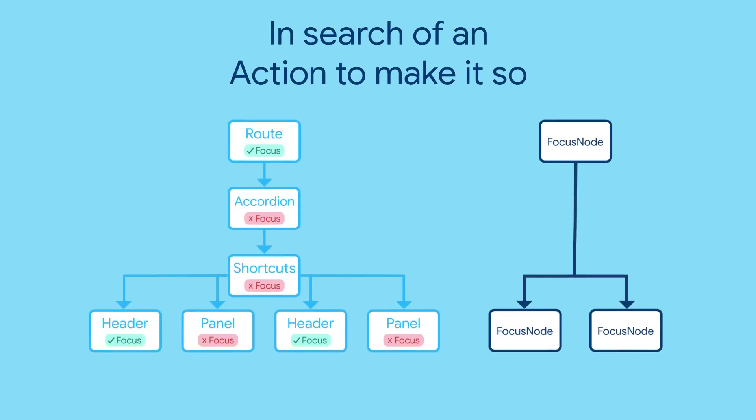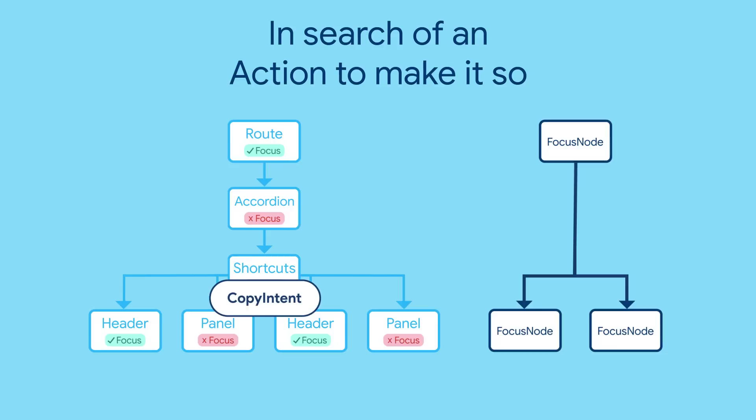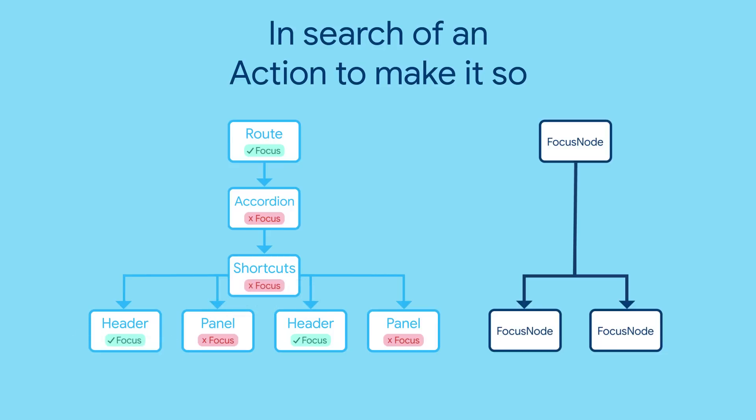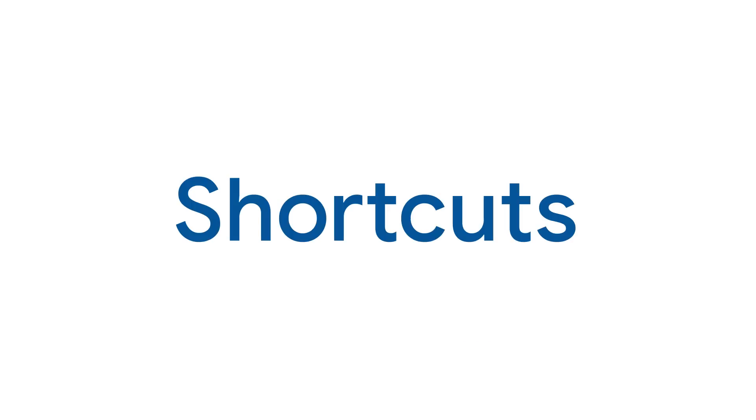Flutter checks keypress events against your activators, and once it finds a match, the intent you've specified will return to the ActiveFocus node to begin its own search for a way to fulfill the user's intent, which will take us to the Actions widget in the next episode.